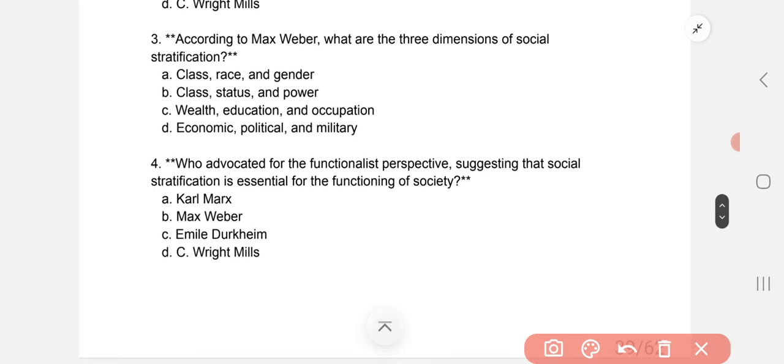Next question: According to Max Weber, what are the three dimensions of social stratification? The correct answer is B: class, status, and power.